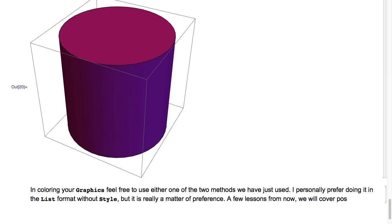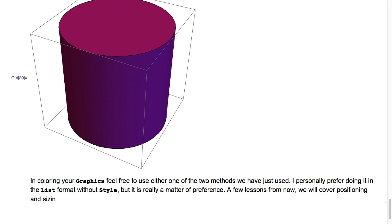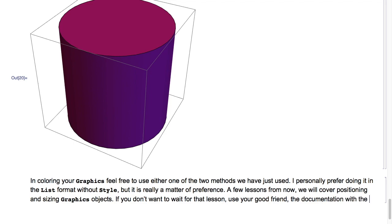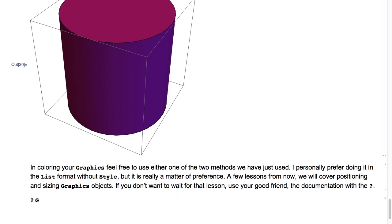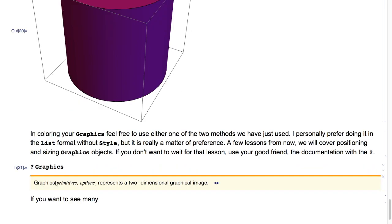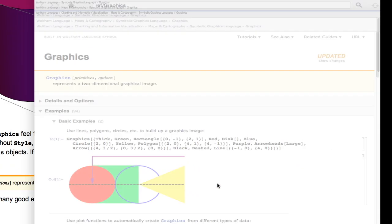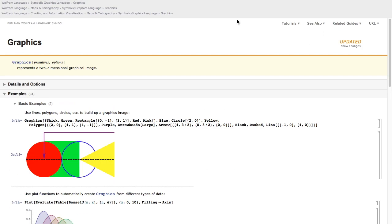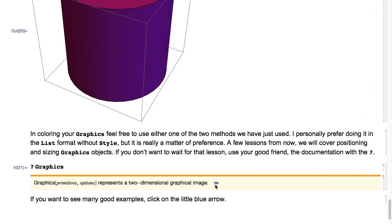A few lessons from now we will cover positioning and sizing graphics objects. If you don't want to wait for that lesson, use your good friend the documentation with the question mark. So here I'll type question mark of Graphics and hit Shift+Enter. If you want to see many good examples, click on the little blue arrow. Thank you for watching, and I will see you in the next lesson.